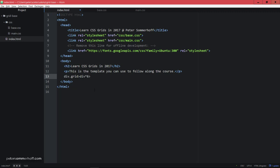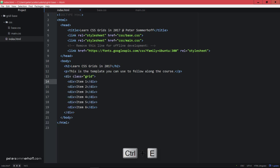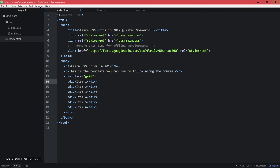And in each of those, I'm actually going to include the word item, and then the number. And now when I hit Ctrl E, then Emmet is going to go ahead and expand this to this HTML markup. So I have now a class grid on my div, and I have six grid items in there. So this is what I want to work with in this lecture.